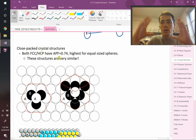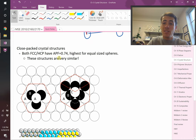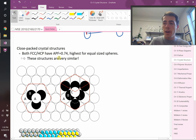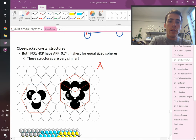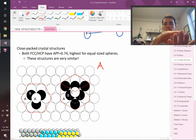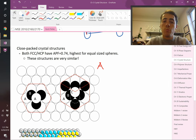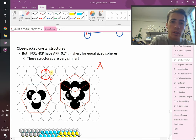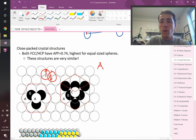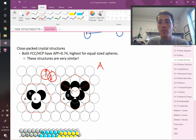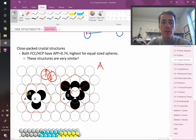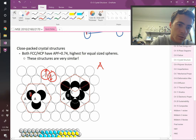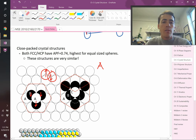For example, if we have a simple cubic structure with atoms on the corners, we could calculate the linear density in different directions. One direction intersects two atoms over a distance of root 2 times A, while another intersects two atoms over just A — so they have different linear densities. You simply calculate the number of atoms centered on that direction divided by the length of that direction.